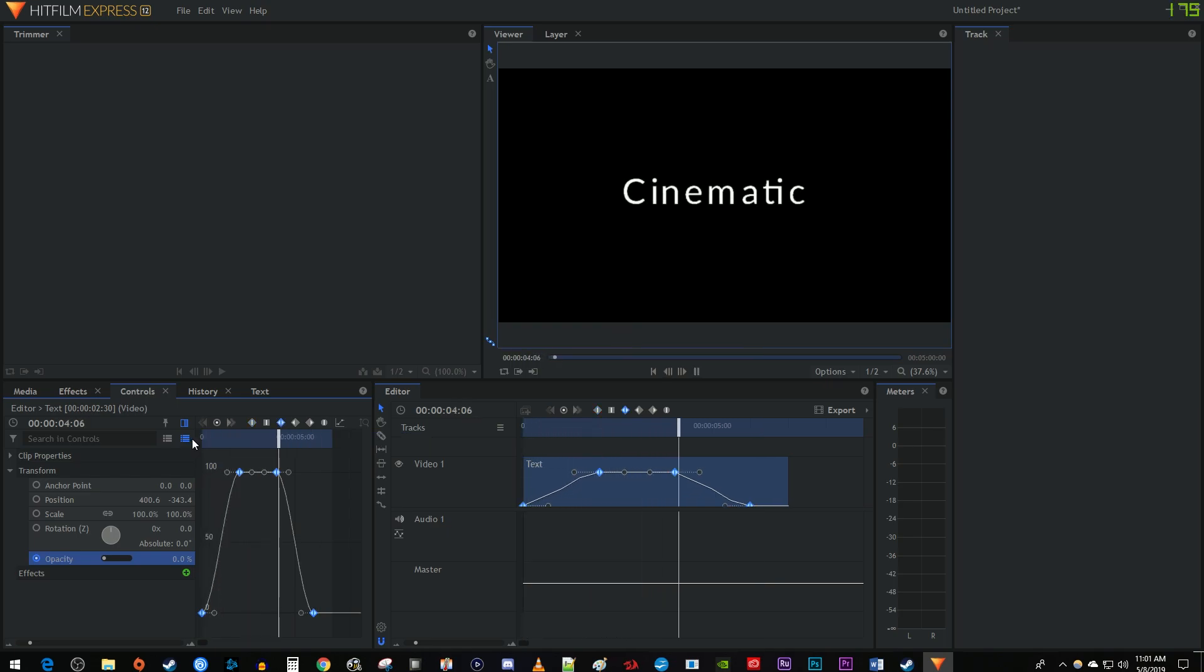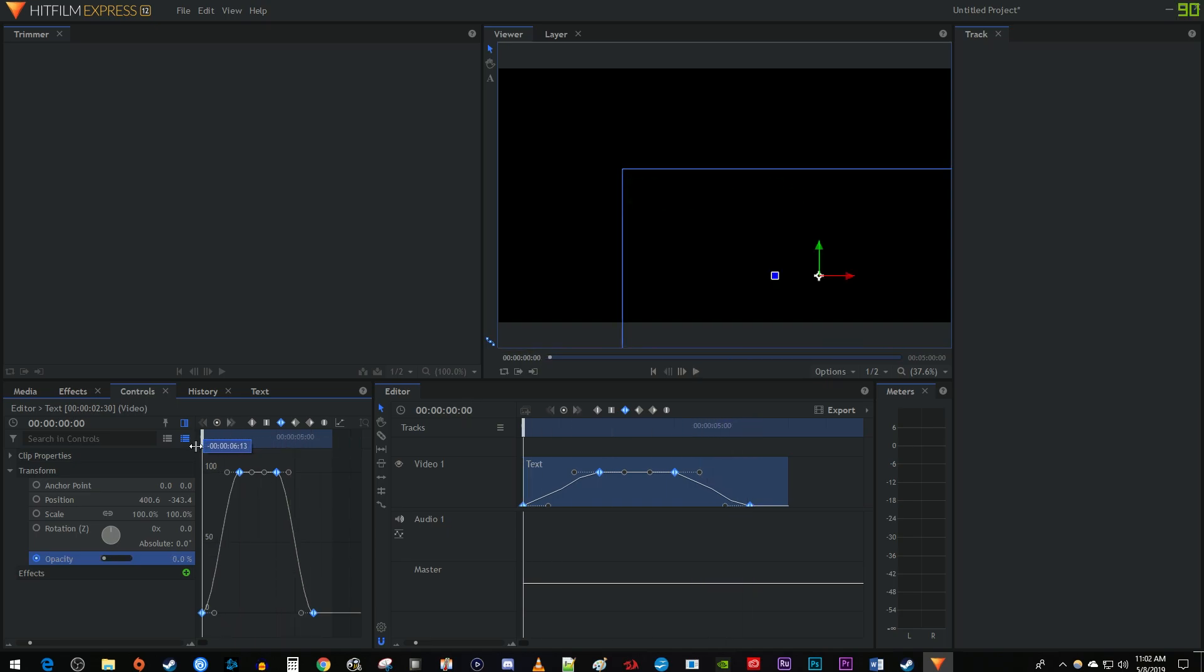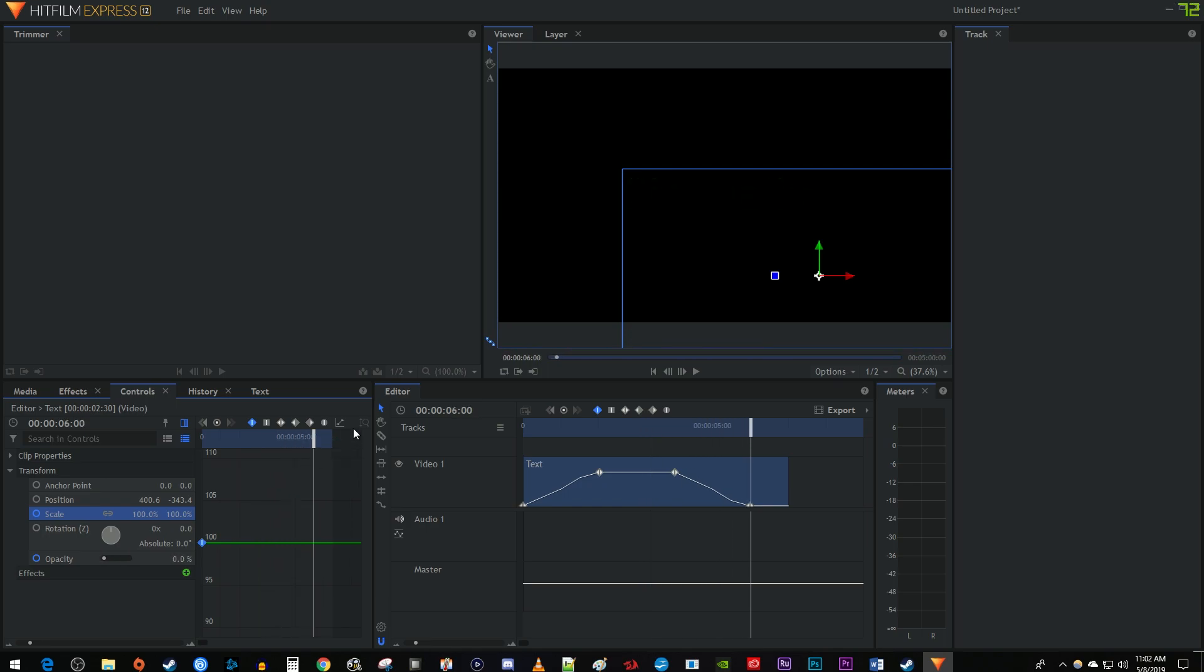Alright now let's animate the scale so our text grows a bit. Position the time marker at the start of your text clip. Click the circle next to scale to create a starting keyframe. Move the time marker to the 6 second mark on your text clip. Increase the scale to 120 to create an ending keyframe.